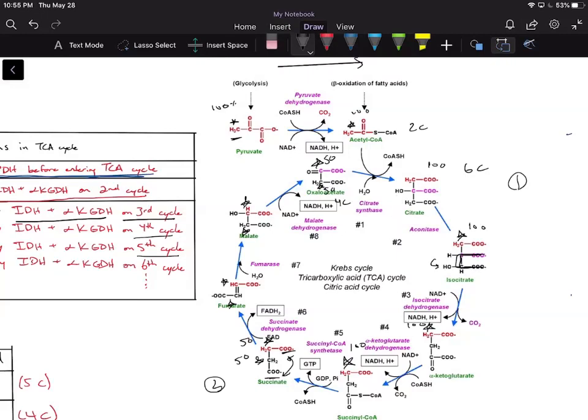Now going to the second cycle: we're combining two-carbon acetyl-CoA with four-carbon oxaloacetate. Because the OH group moves down in aconitase — and we see the OH group on the bottom in isocitrate — we know those bottom four carbons in citrate are going to be from oxaloacetate. We superimpose the previous cycle's labels: 50-50.